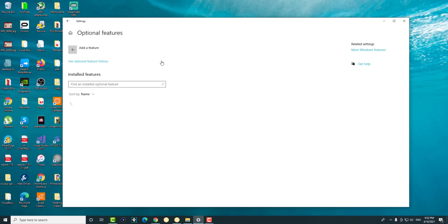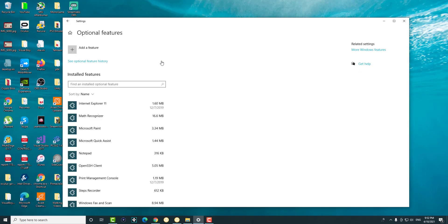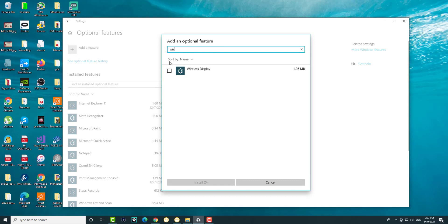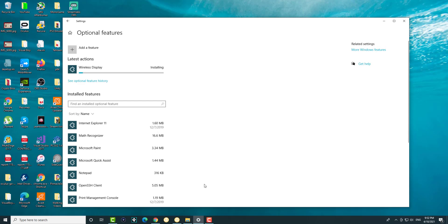Once you're in here, we're going to click into optional features and we're going to do add a feature. It's actually very cool you can do these things in your Windows 10, and we're going to search for something called wireless display.